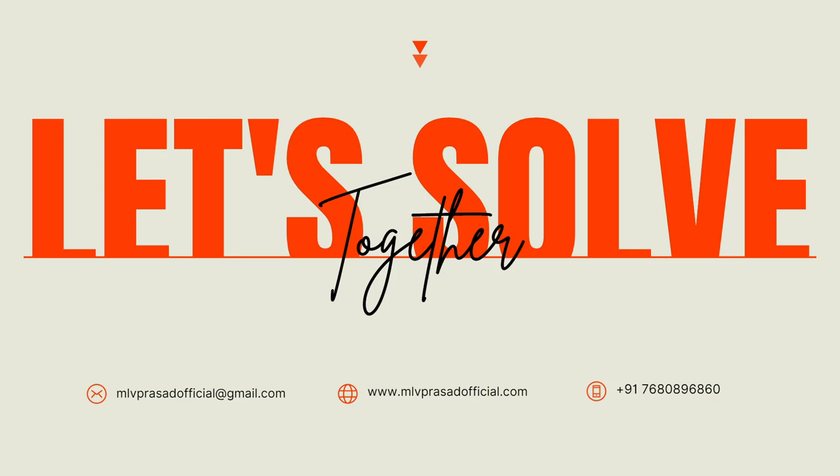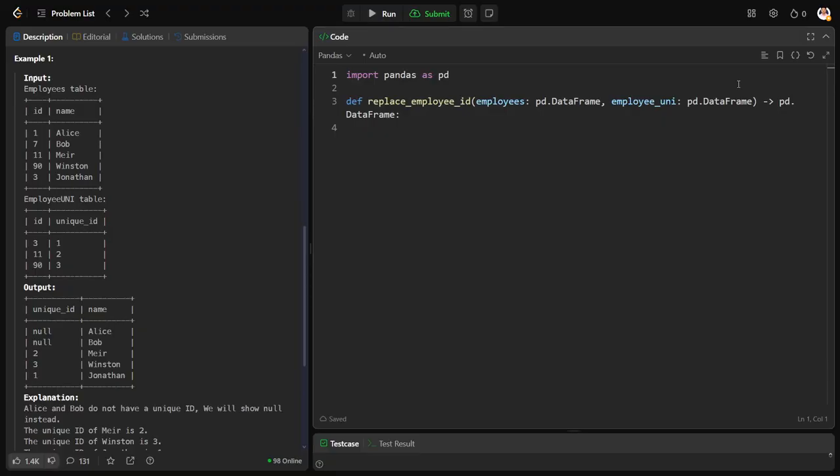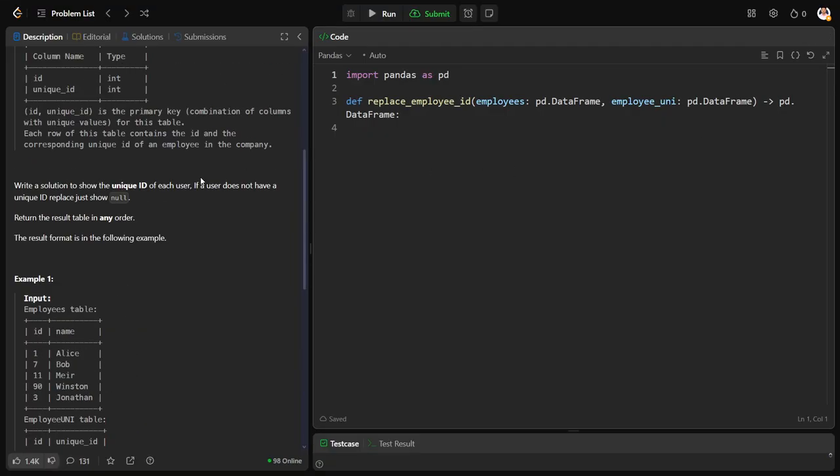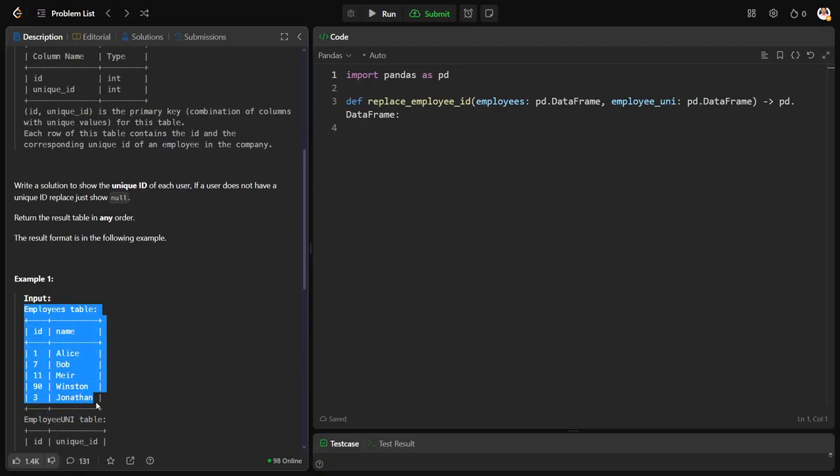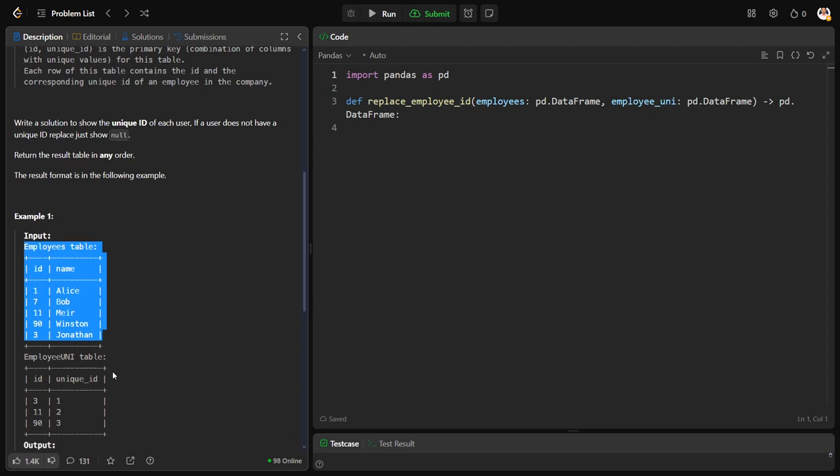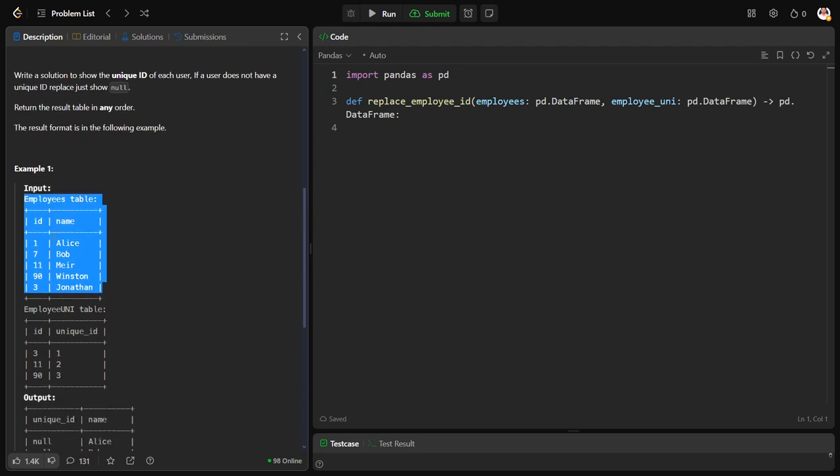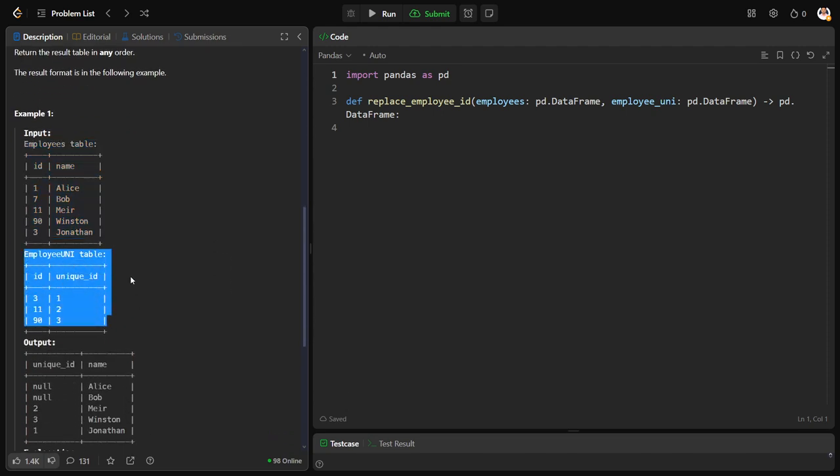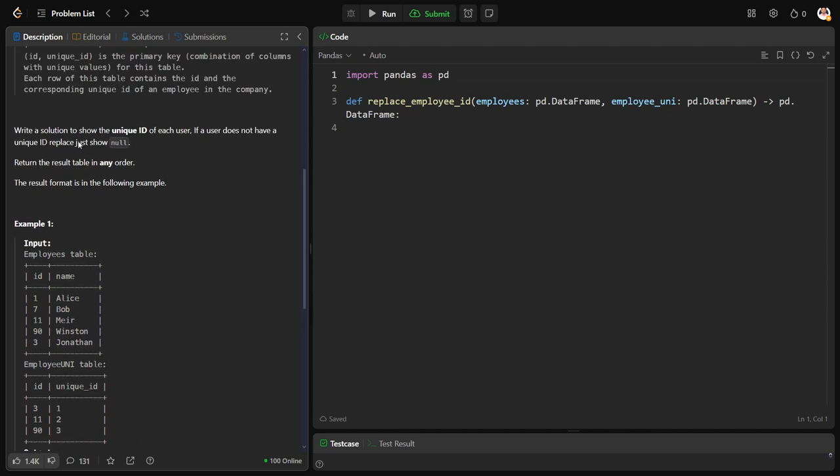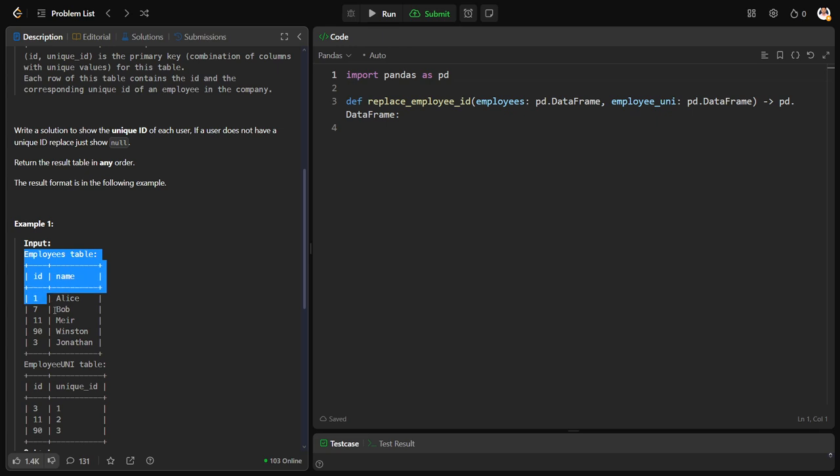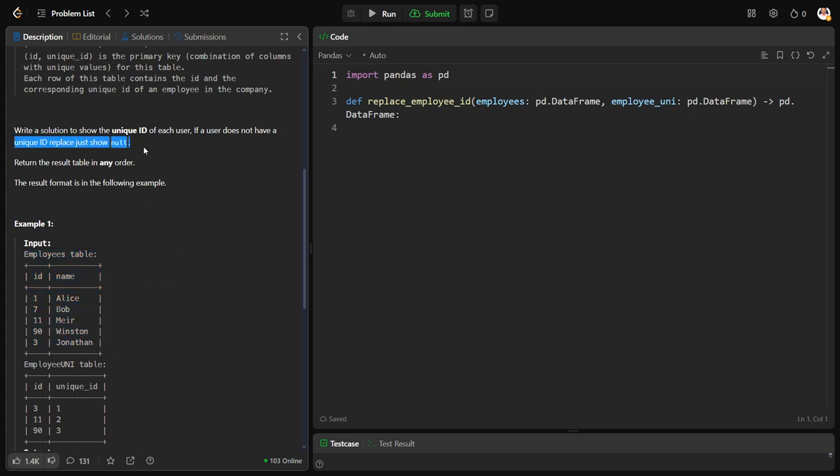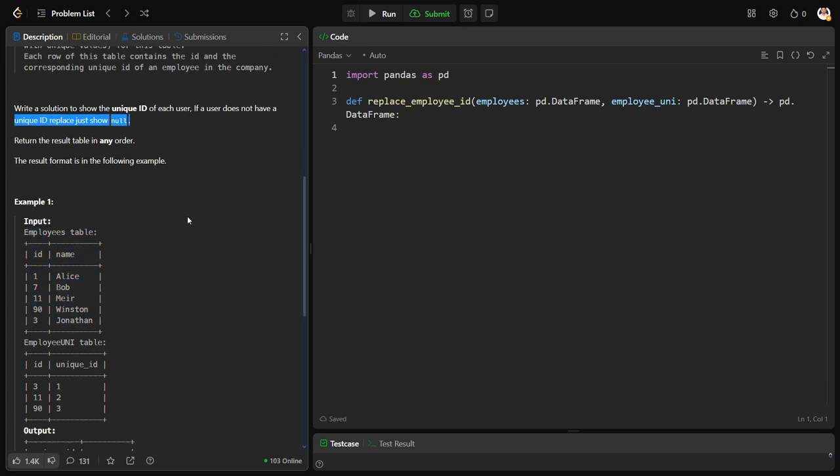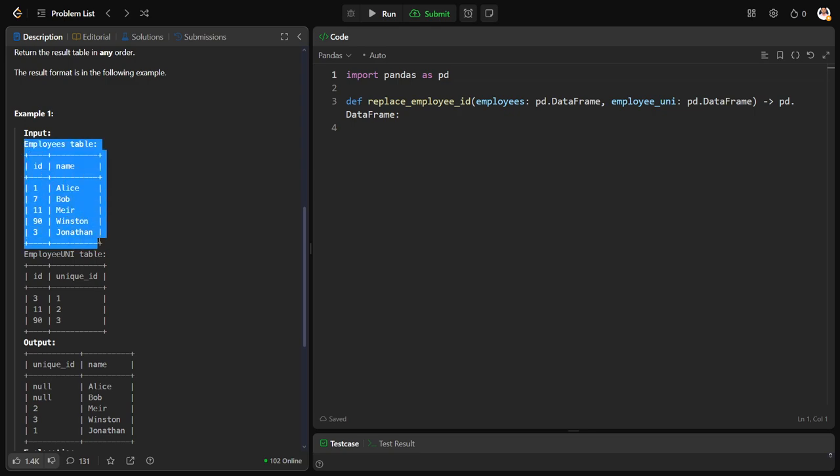Now let's solve together the problem. They have given an employee table with a name and ID, and one more employee uni table, means each employee has an ID and for them they want to give some unique specialized ID. Write a solution to show the unique ID of each user. For this one they want unique ID, if they don't have it, replace it with null.